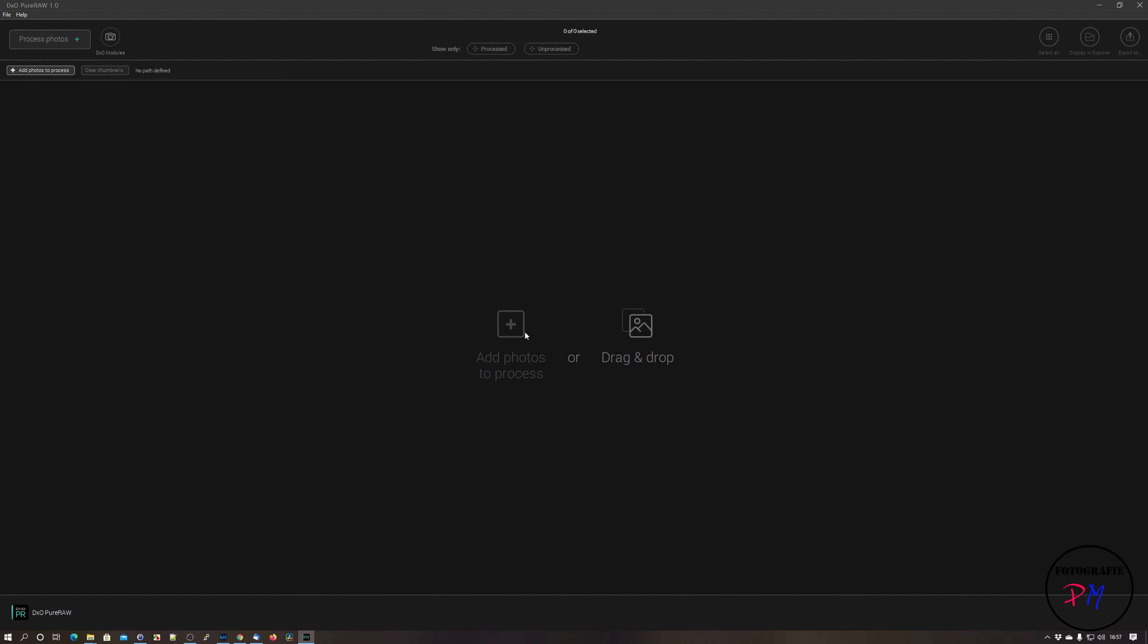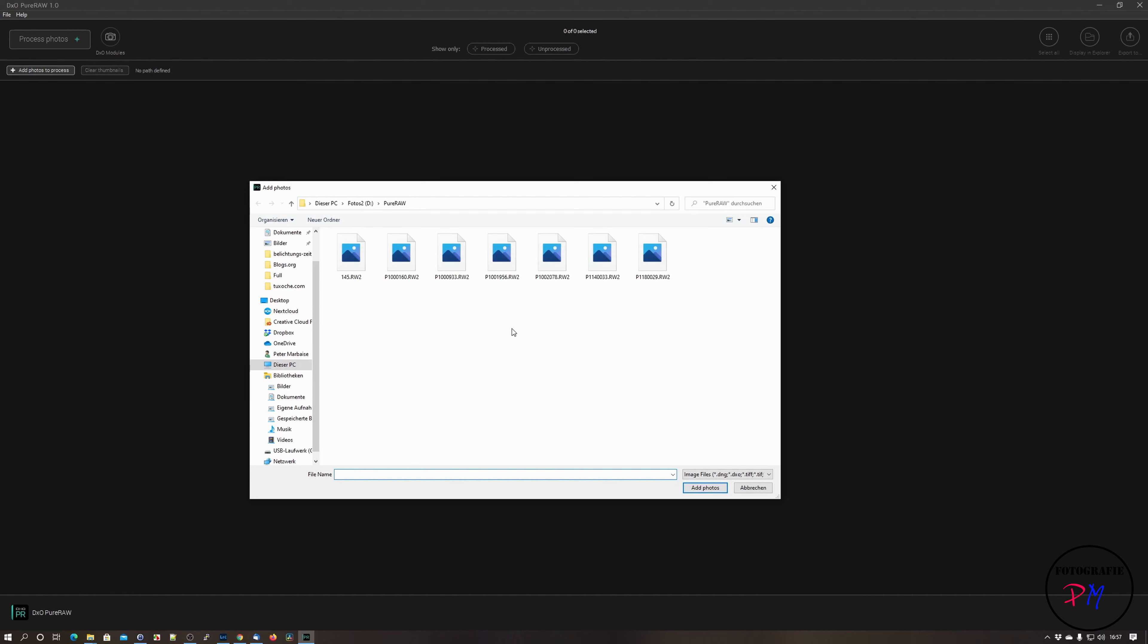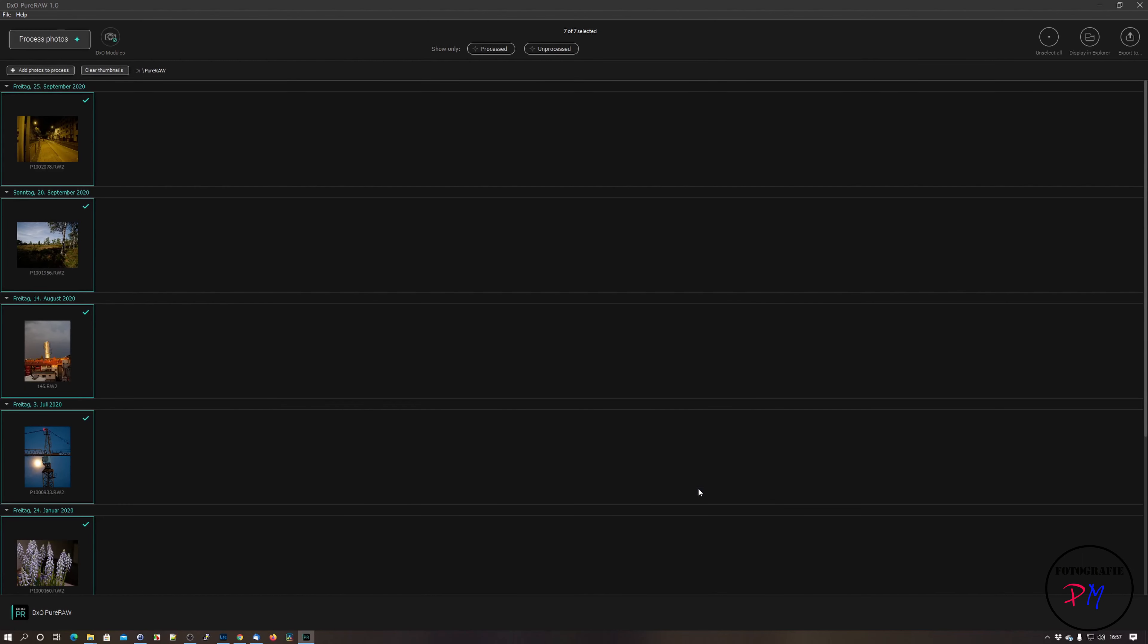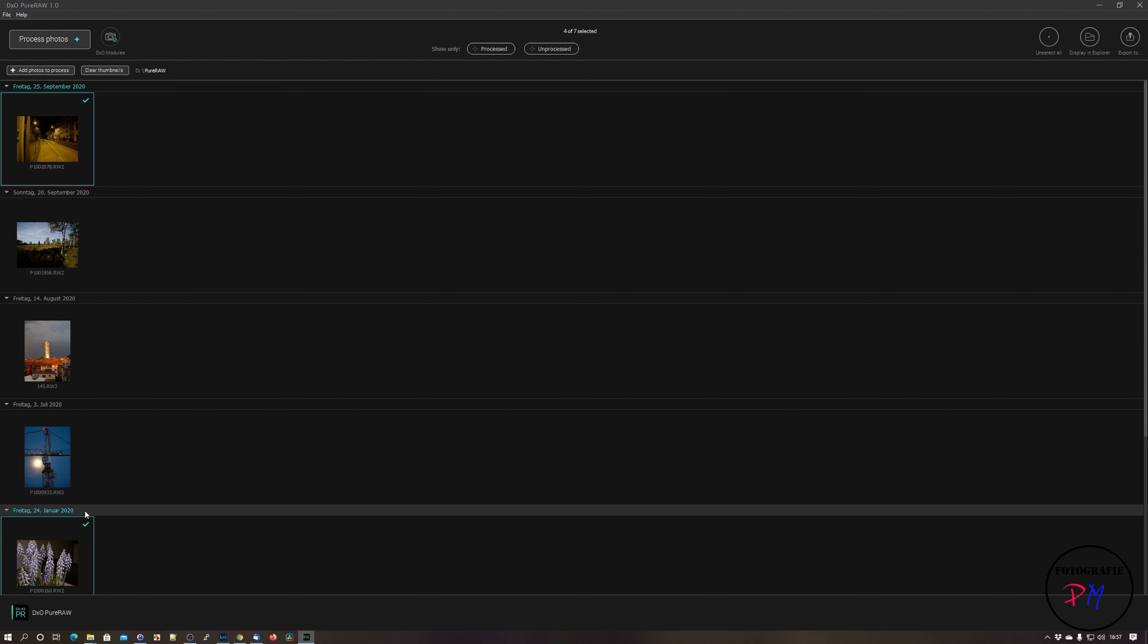And then here you can add your images, your raw images, either by adding the photos or by marking them and drag and drop them to the application. We just select here those images which are all shot with different Lumix cameras.